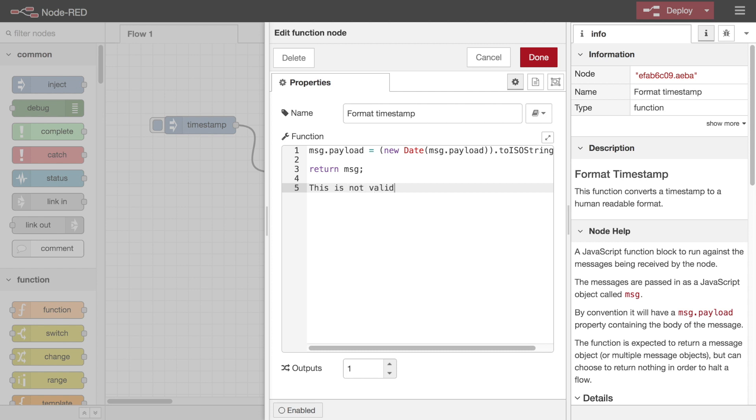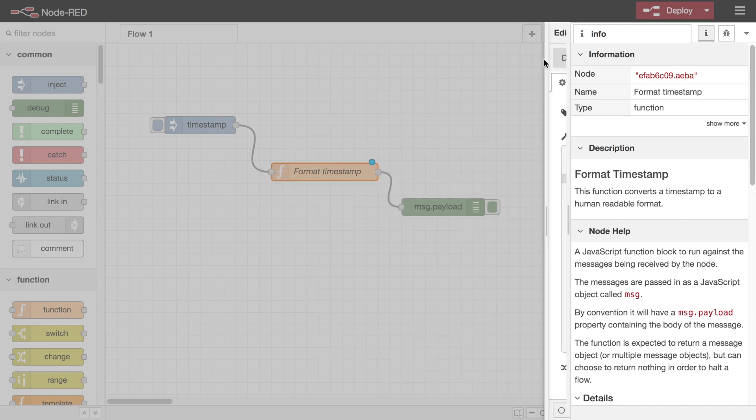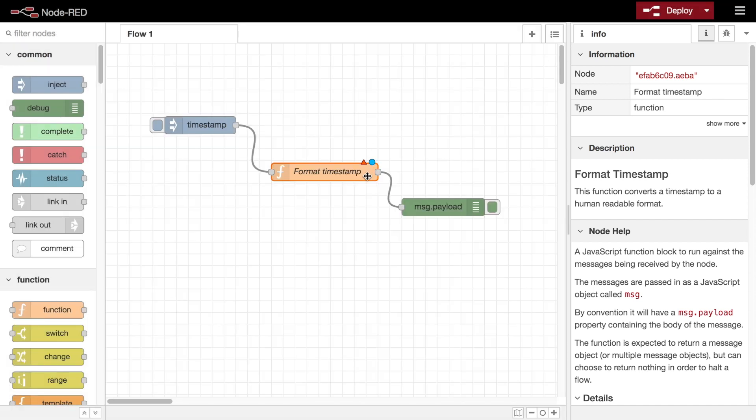If the node contains any configuration errors, it's displayed with a red triangle. Hovering the mouse over the triangle will display a list of the node properties that contain the errors.